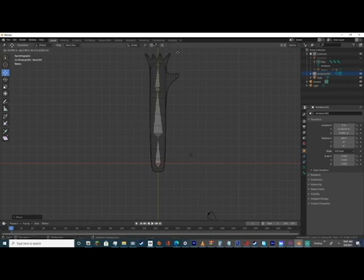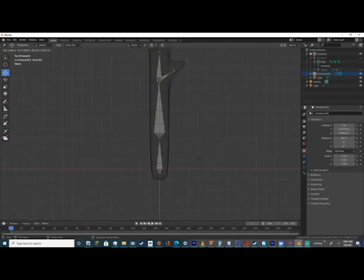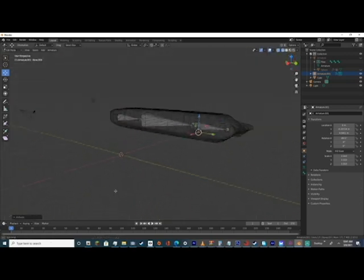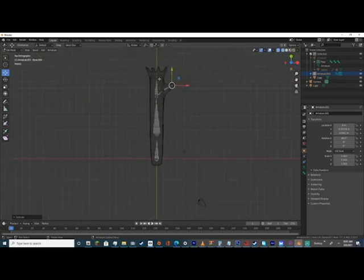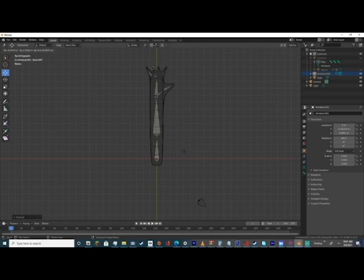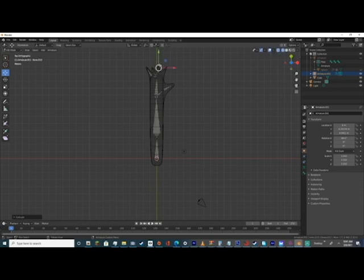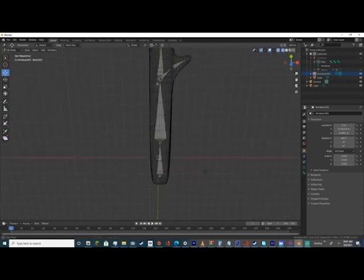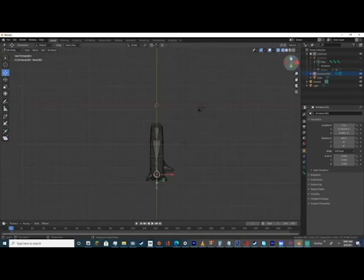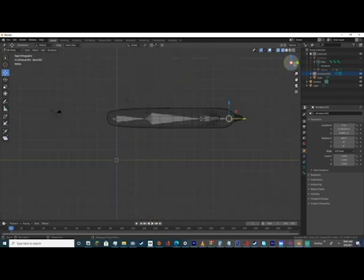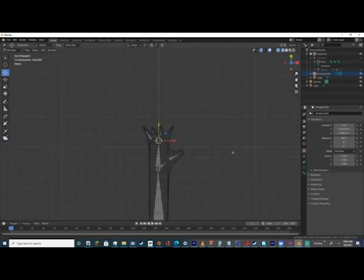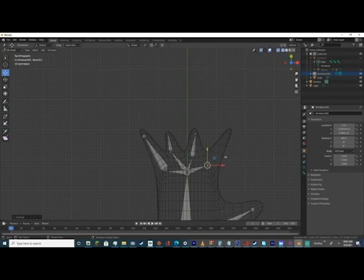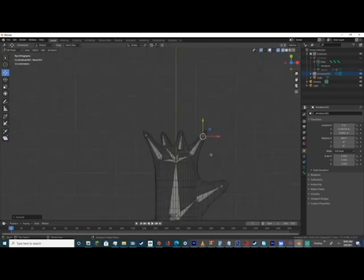After that we're going to create the actual finger armature or the hand armature. Start off with that and create two bones for the thumb, as well as a couple bones for these fingers like I'm doing here. This is so every finger is actually usable and movable.